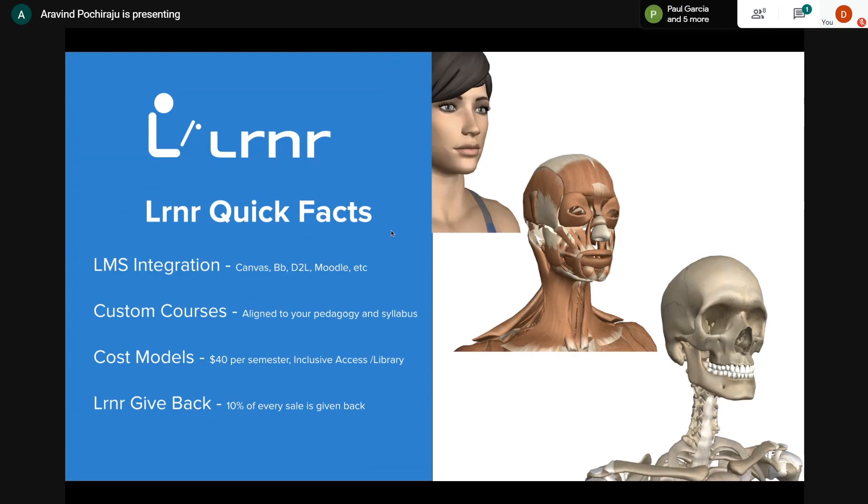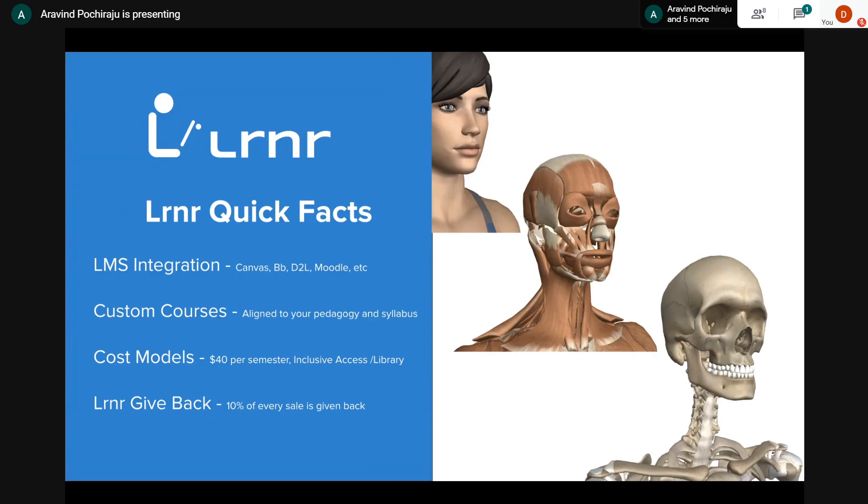We build custom courses for you. Whether you're teaching AMP 1, AMP 2, or human anatomy, you can let us know what chapter sections you'd like from the OpenStax textbook. We don't limit to one textbook - if you want to combine GenBio and Anatomy and Physiology and take different pieces, we can do that as well.